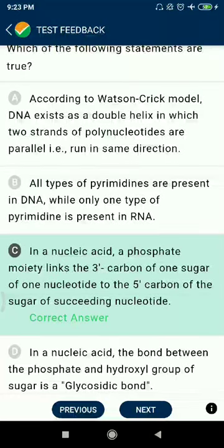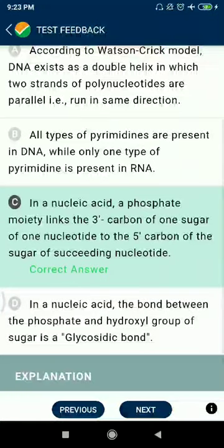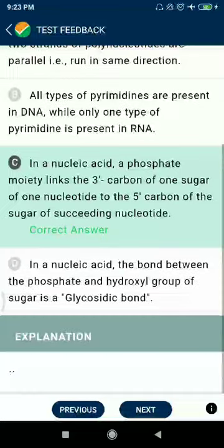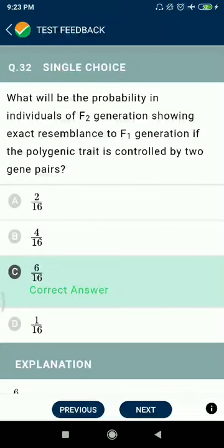Question 32: What will be the probability in individuals of F2 generation showing exact resemblance to F1 generation if the polygenic trait is controlled by two gene pairs — 6 by 16?